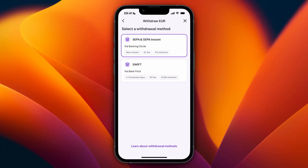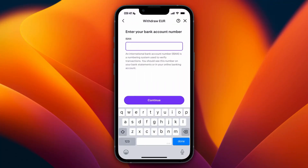I wouldn't recommend SWIFT, but you can pick whichever one you want. After clicking on it, you'll just need to enter your IBAN and a few more details to set up your bank account.